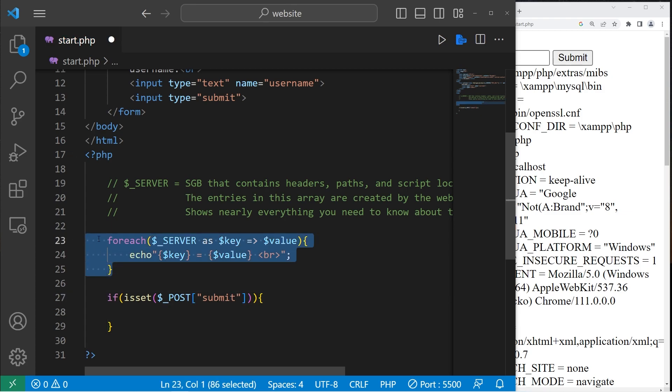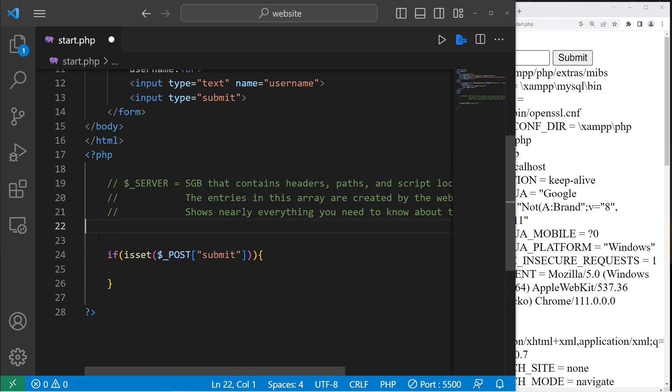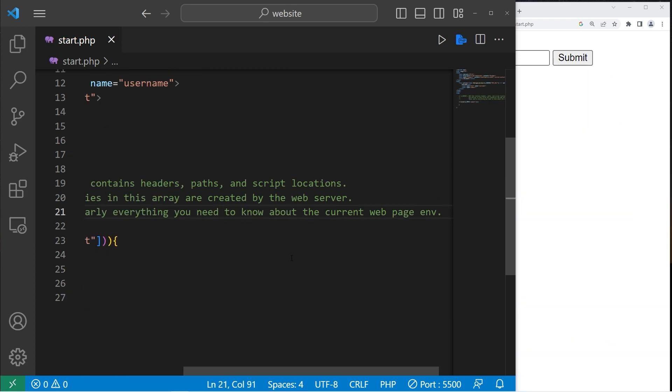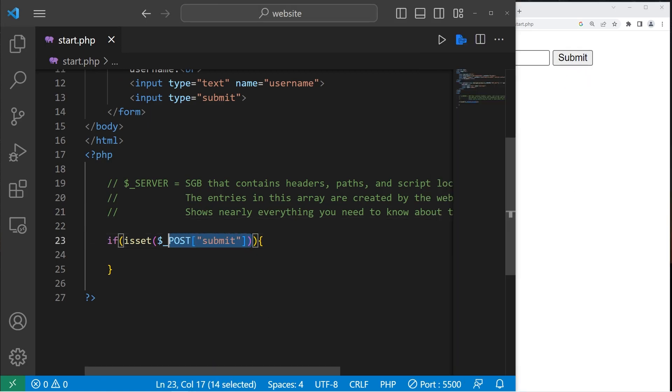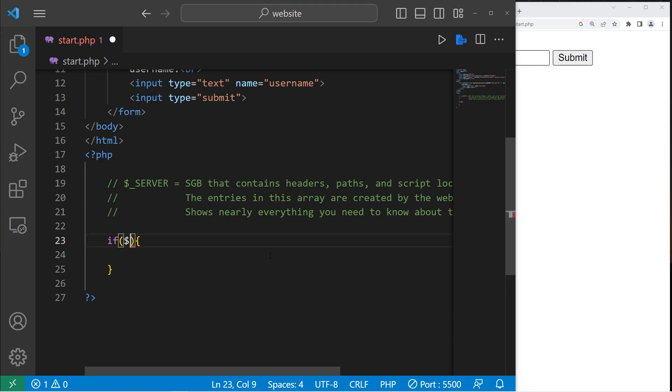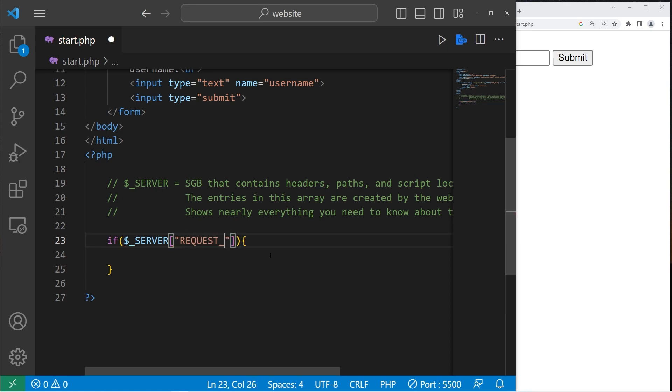One problem with this is that, at least in older web browsers, you can submit a form without hitting the submit button. There's ways around that. A more reliable solution is to take a look at that request method. Within an if statement, let's access our server super global variable. We will take a look at our request method and see if this is equal to post.